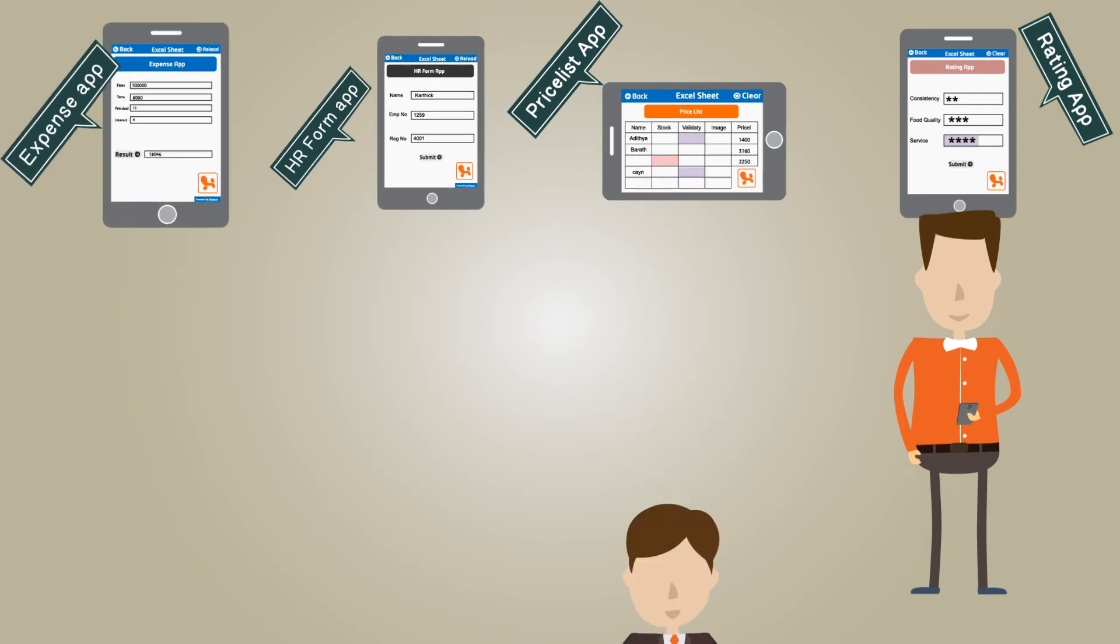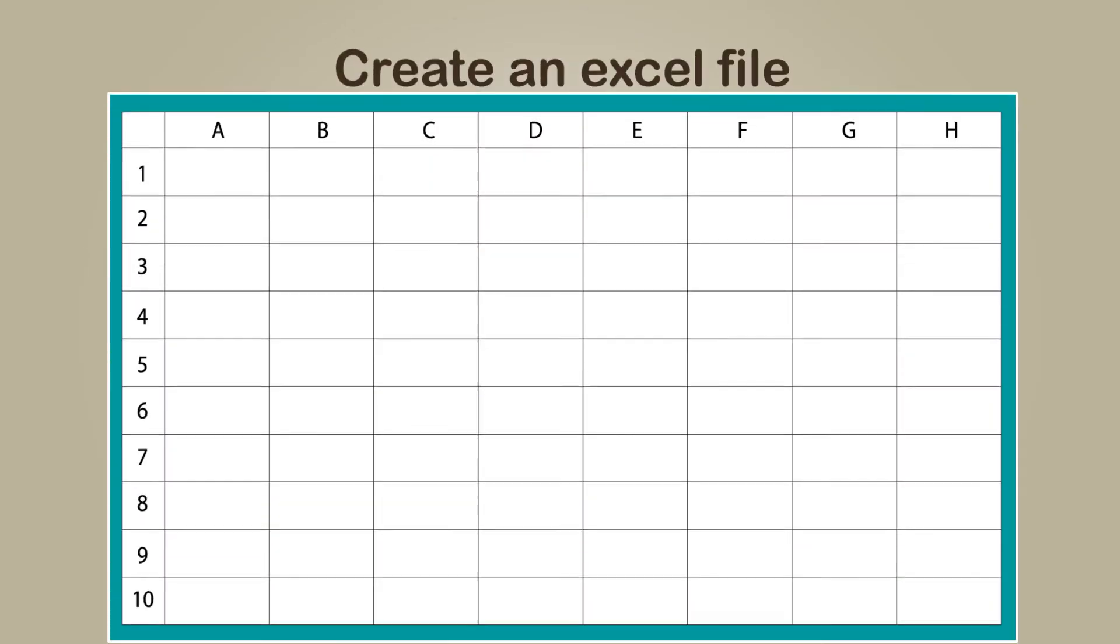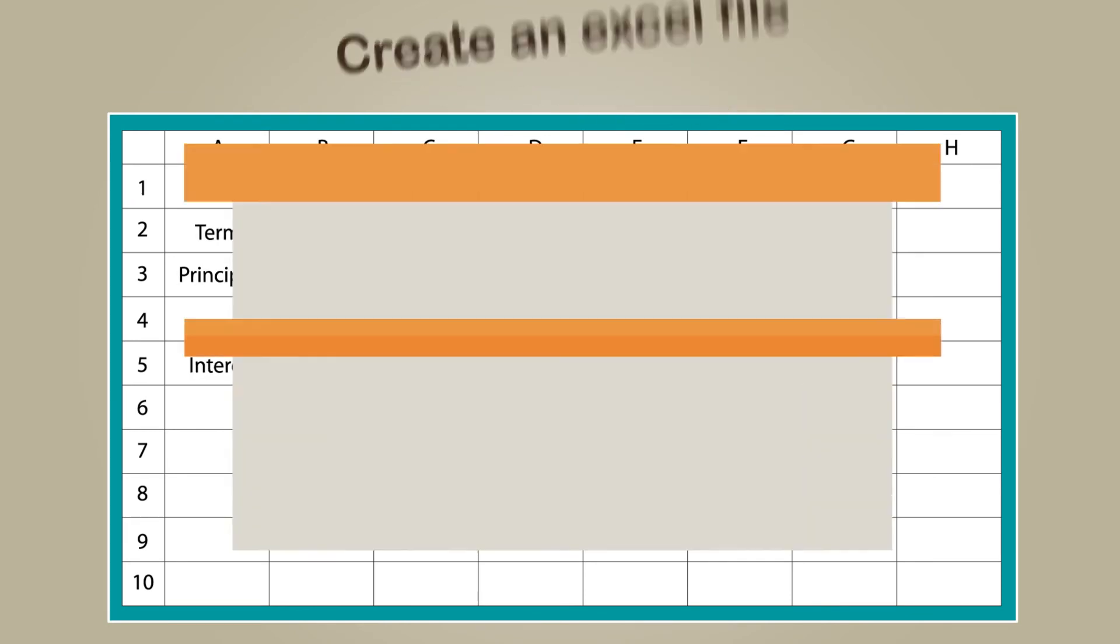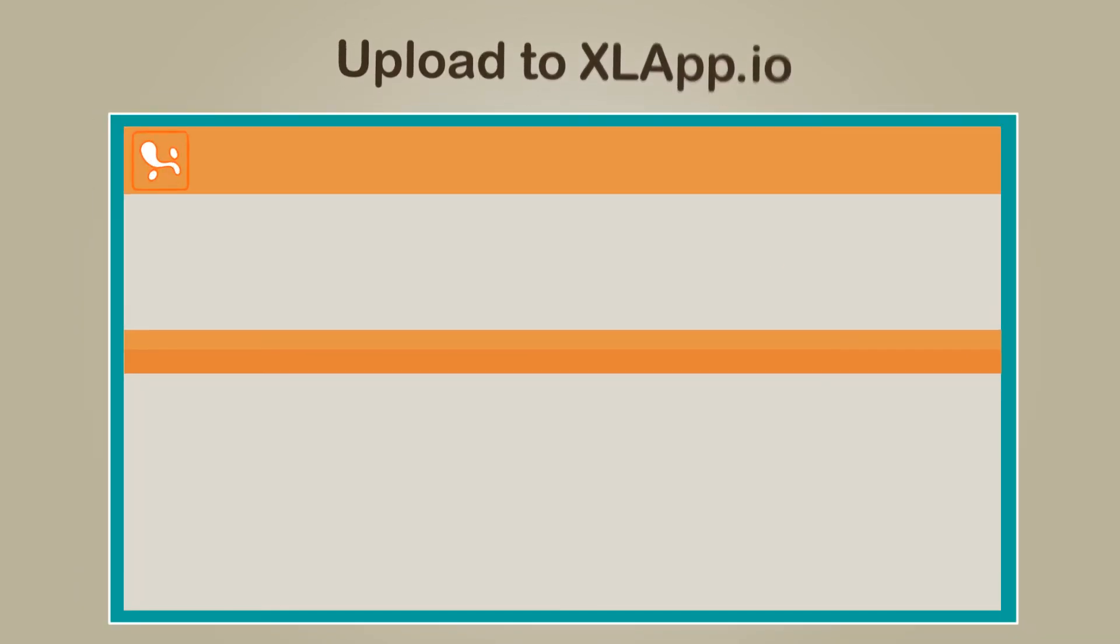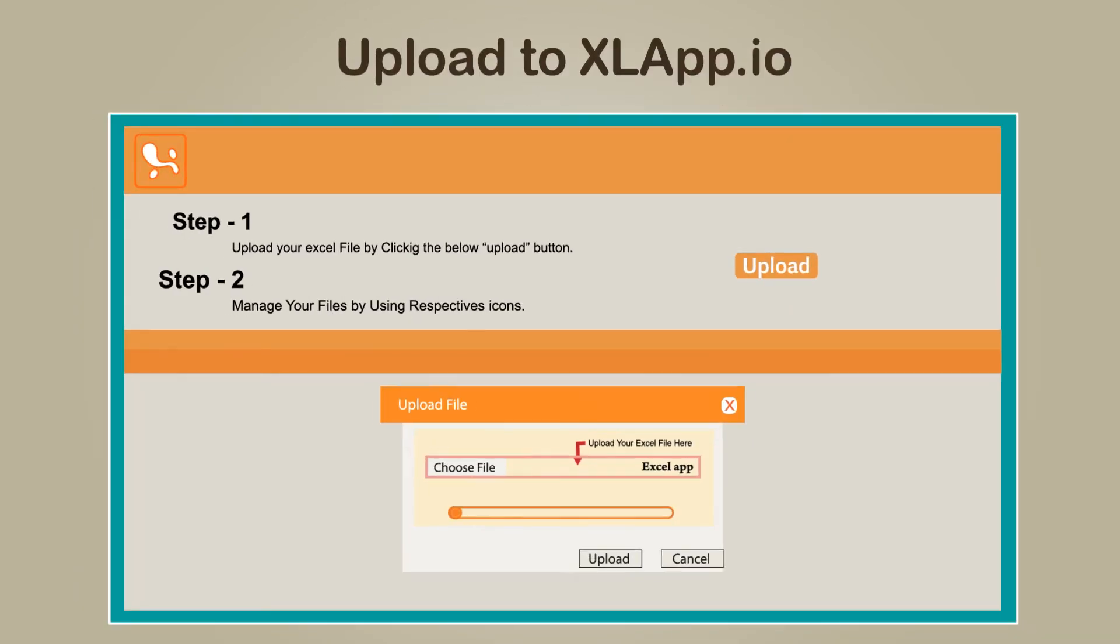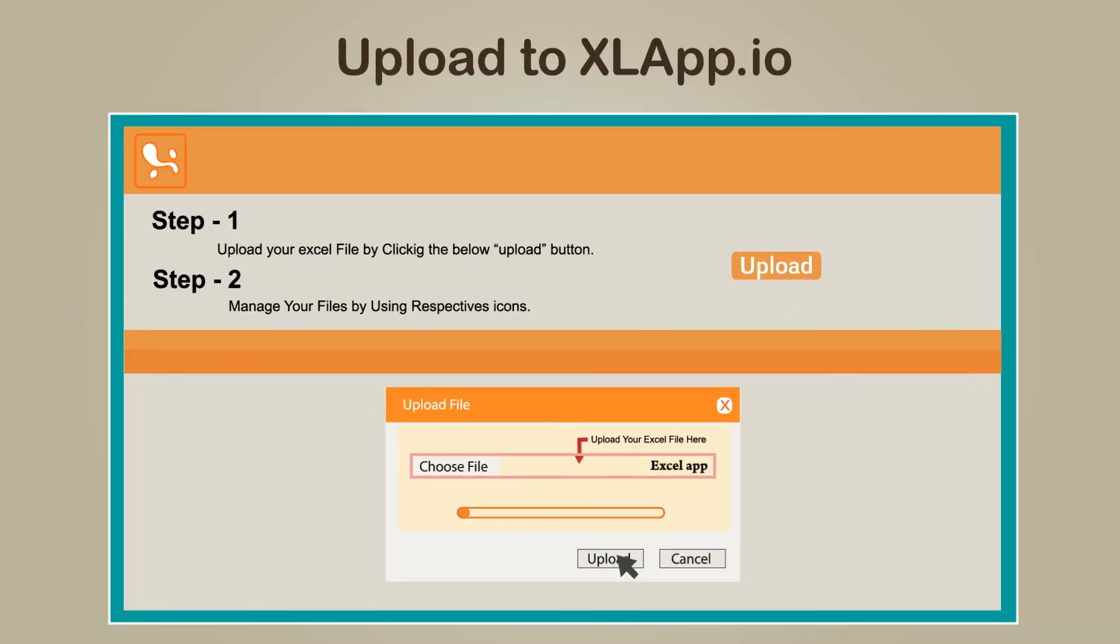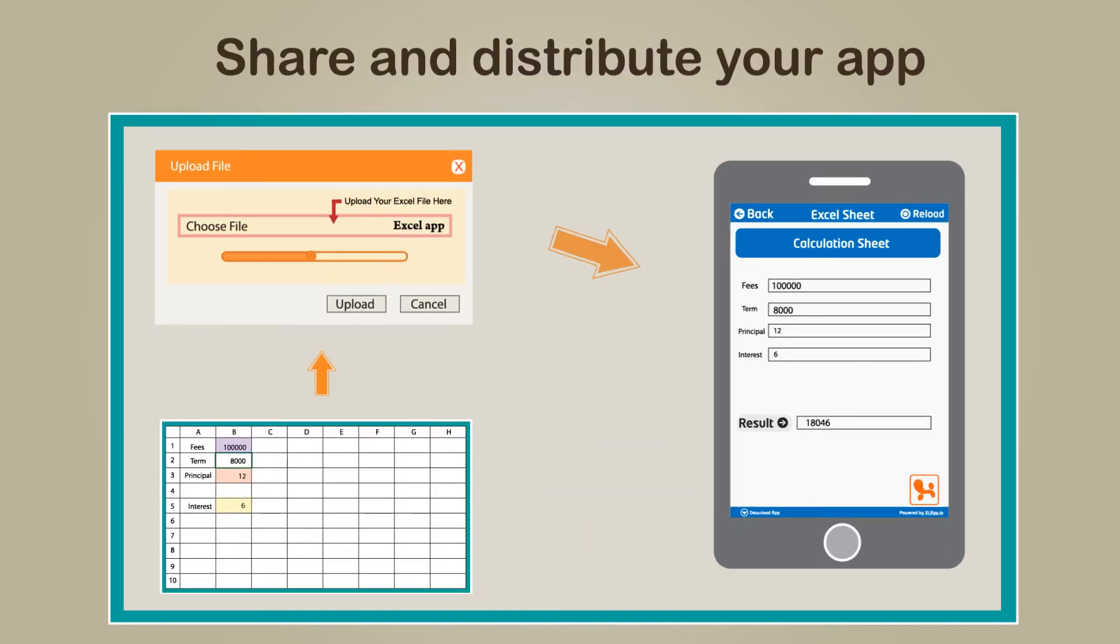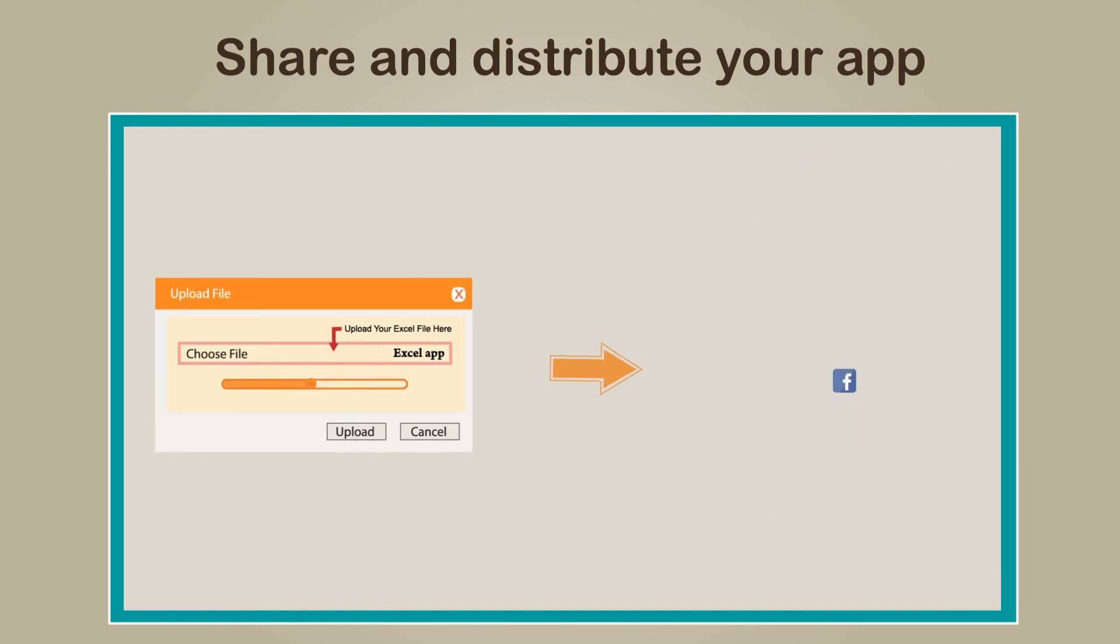Excel App involves three simple steps. One: Create an Excel file with your logic. Two: Upload it to xlapp.io to get your mobile app. Three: Share and distribute your app right from the xlapp.io site.